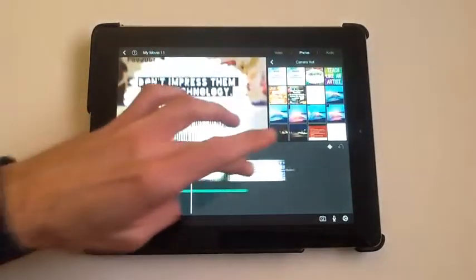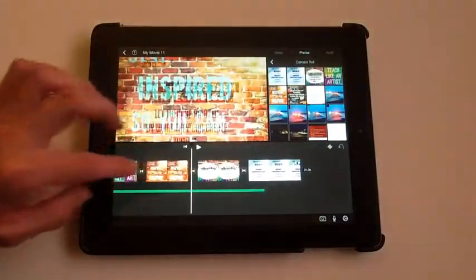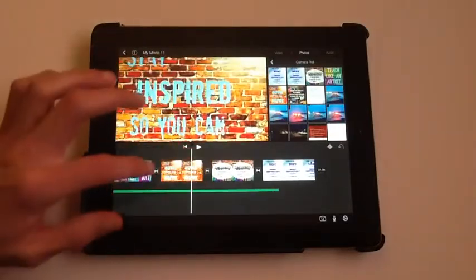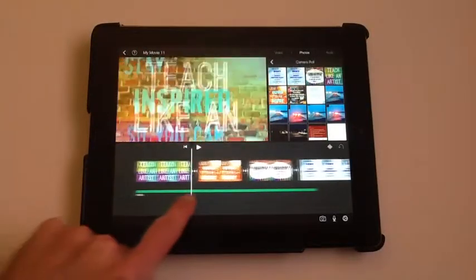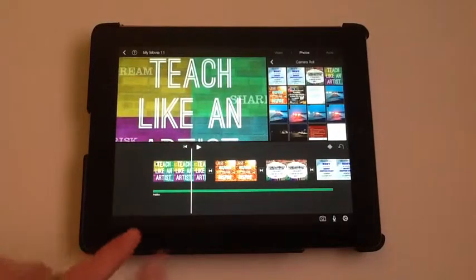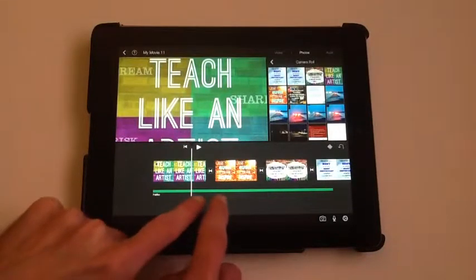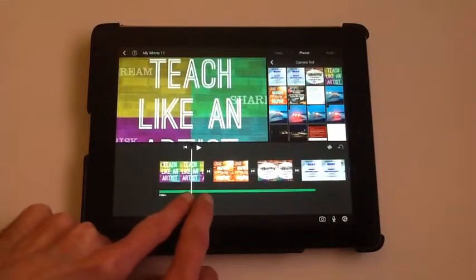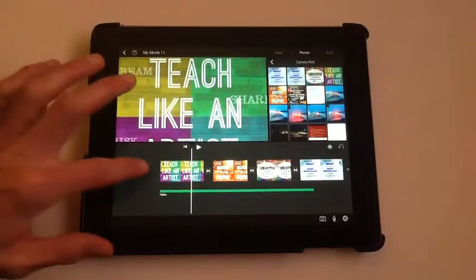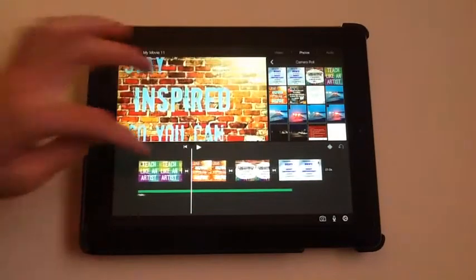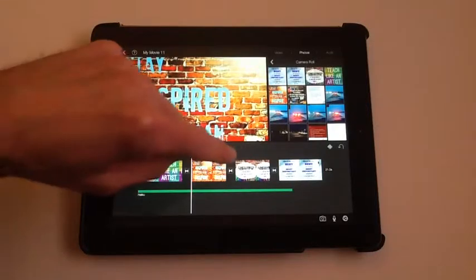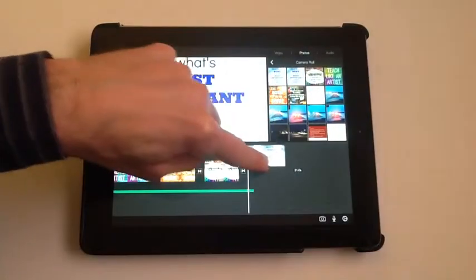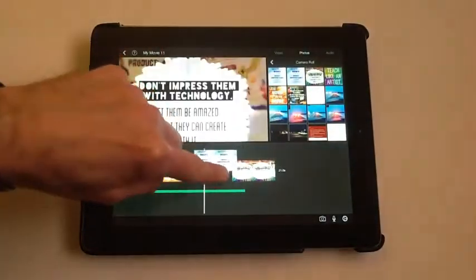You'll notice that in between each one, it added a transition and it brought them down into the timeline. You can zoom in or out on the timeline. It's probably easiest for a project like this to make them small enough so that you can see as many as possible on the timeline. If you want to change the order later, you can just hold on a clip and drag it.